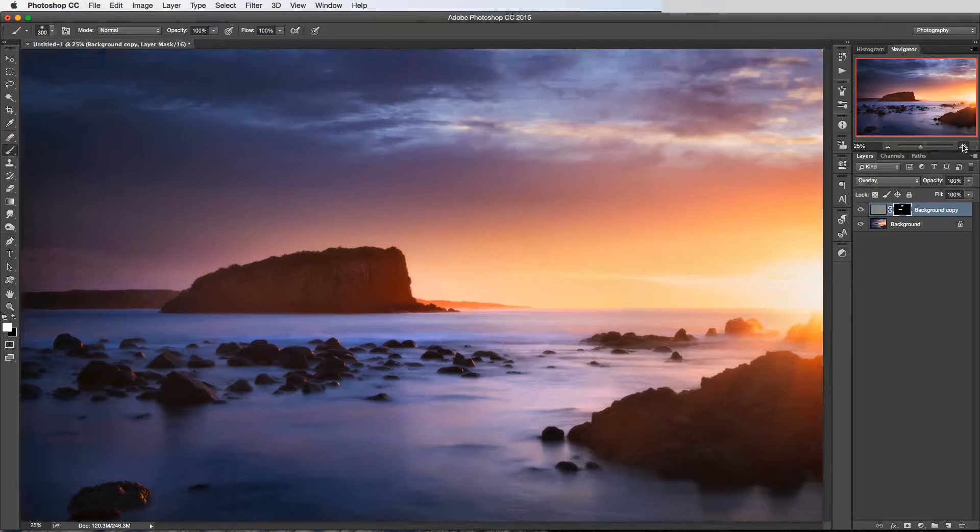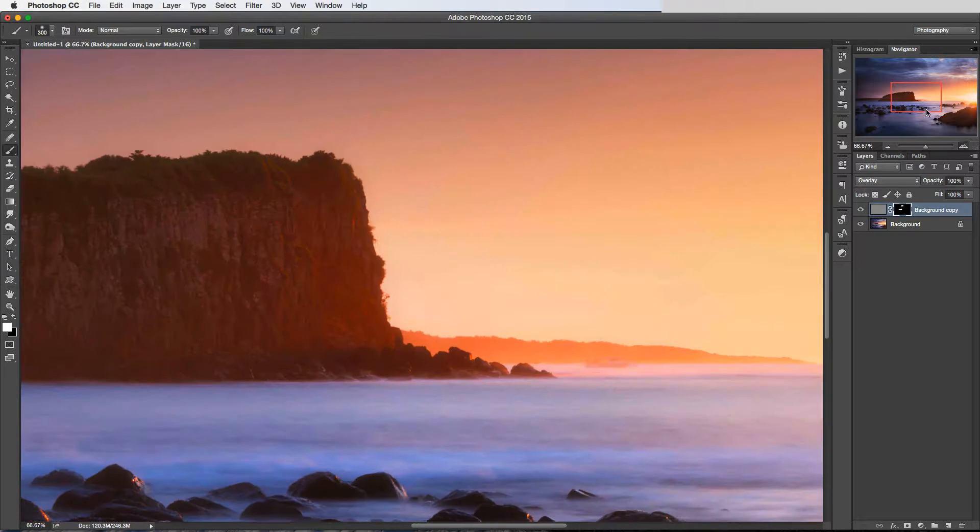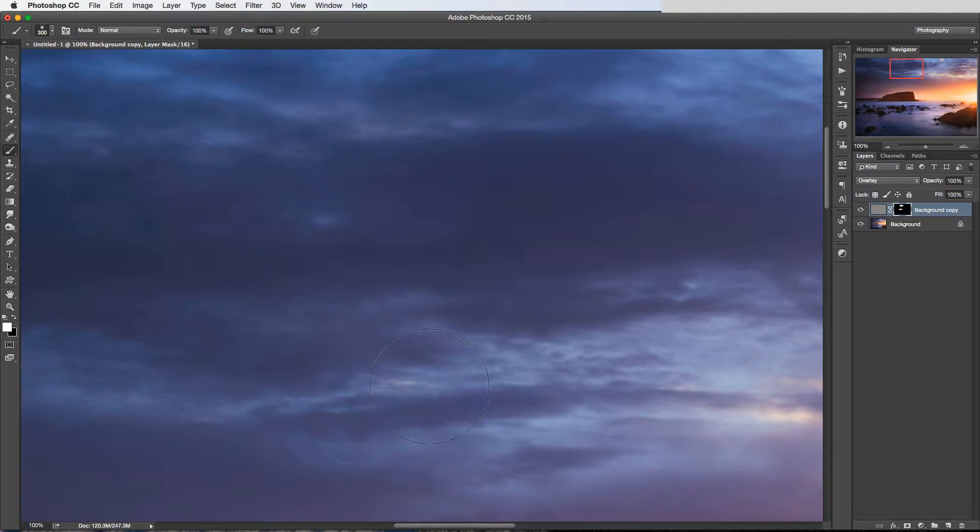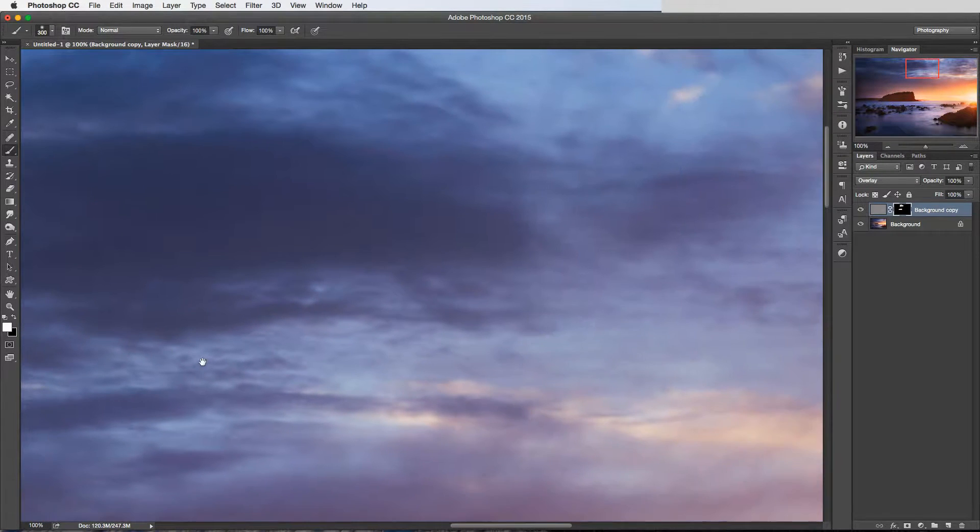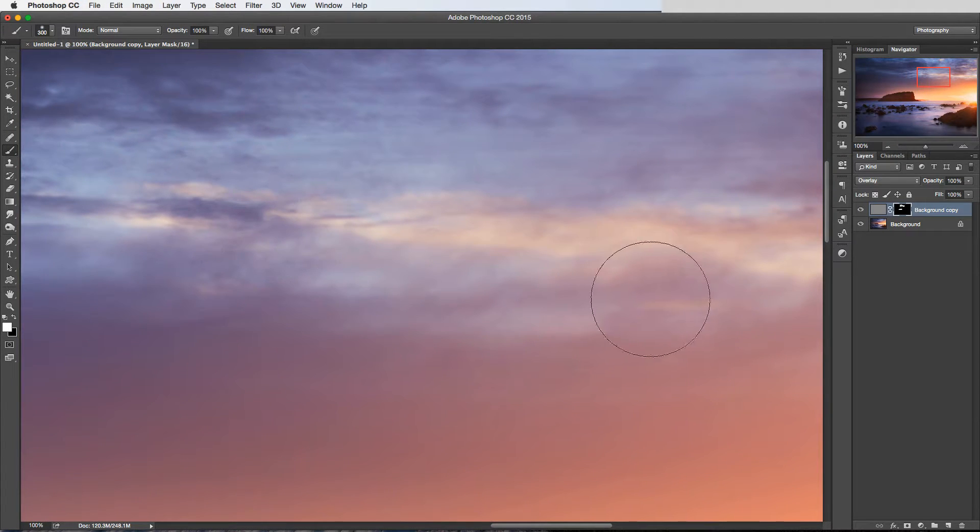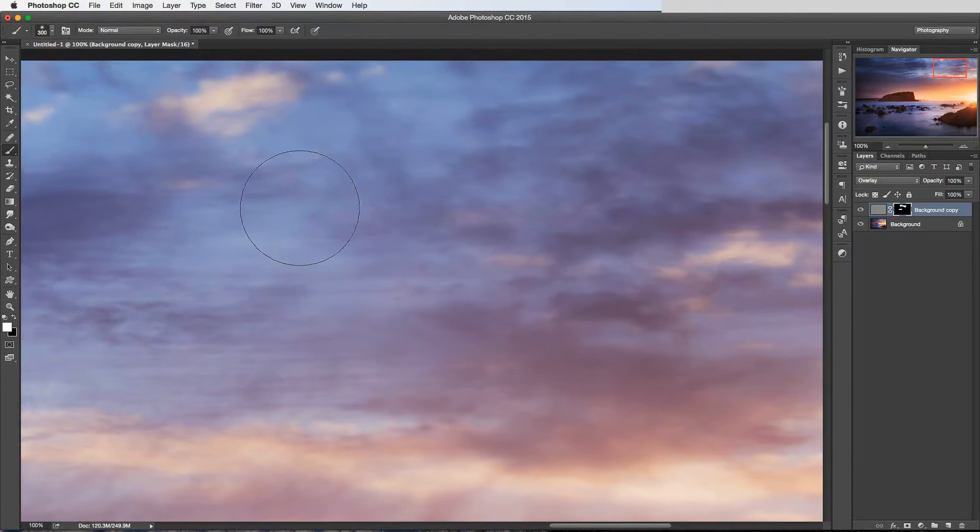For example, if I use these same settings even and zoom in up here, we can see just as I move around we're grabbing a bit more detail and making these clouds stand out a little bit more.